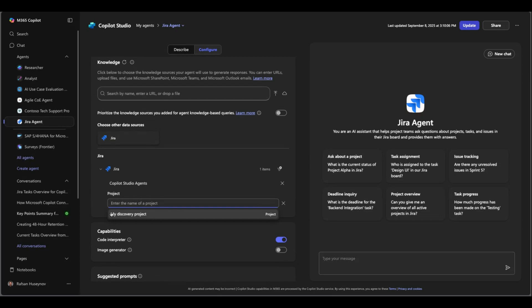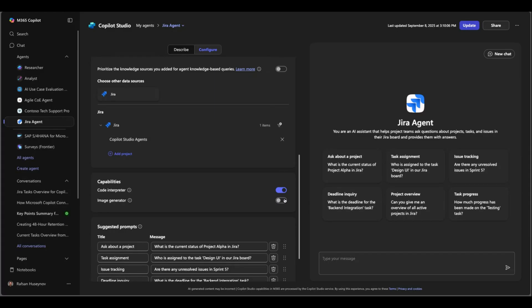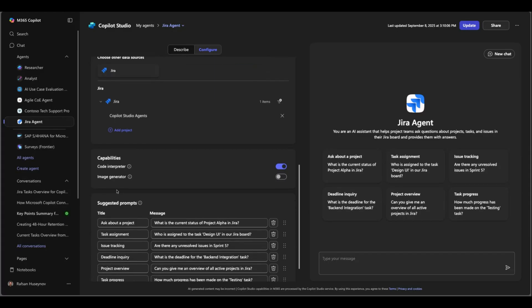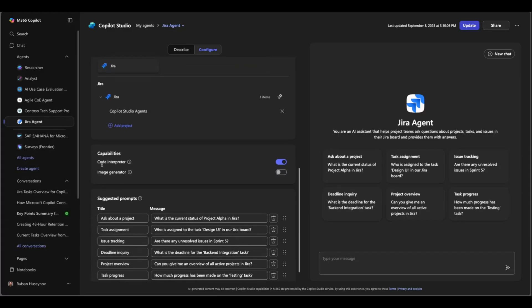Perfect I don't need that. The other capability here I enabled is code interpreter and this will enable us to interact with the agent and ask basically hey how many tasks do we have and create a chart showing the status by number of tasks. So if I go to the agent itself